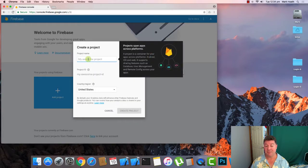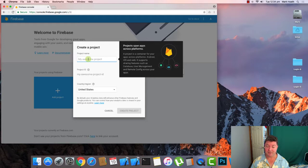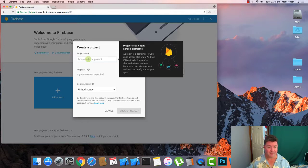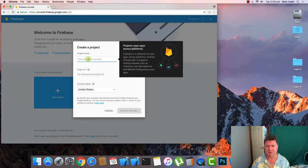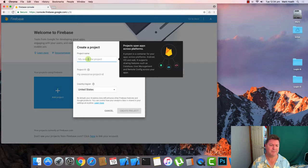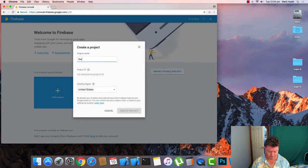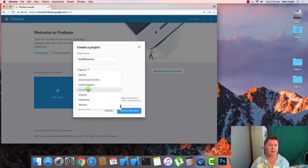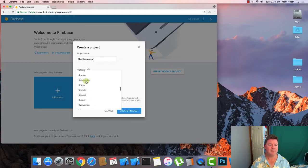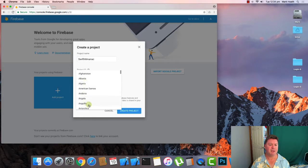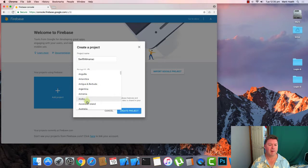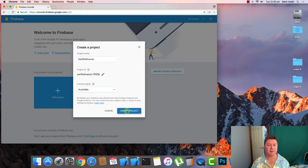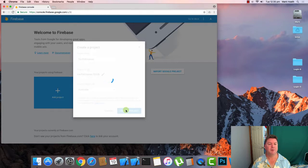Basically you just need one project for all of your different apps that you're going to create, but you can create multiple projects if you want to segment them. You've got user ID issues and things like that. I am not in the States, I am in Australia currently. There we go. Create that project.